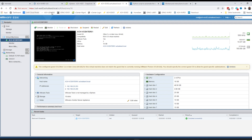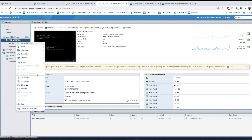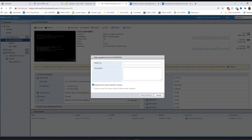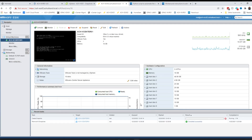I'll log into my host that has the vCenter appliance, which is my ach-esx02, find the instance, right-click it, and do Snapshot > Take a Snapshot. I'll give it a title like 'before log4j remediation' — whatever you want to call it so you understand what it is. Take your snapshot.